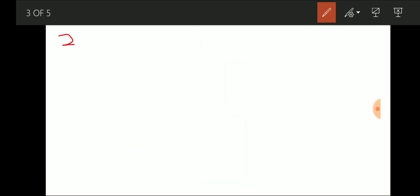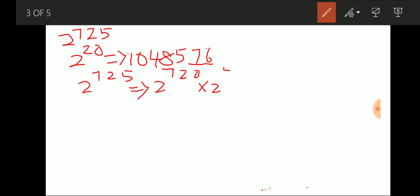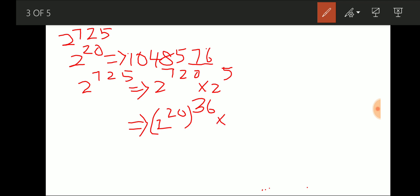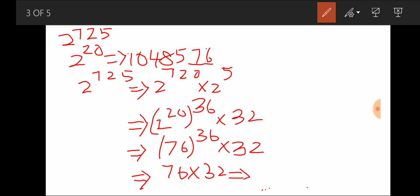Next question: last two digits of 2^725. We write 2^725 = 2^720 × 2^5. We know 2^720 = (2^20)^36, which ends in 76. And 2^5 = 32, which is divisible by 4. So 76 × 32 gives us last two digits of 32 itself. The answer is 32.